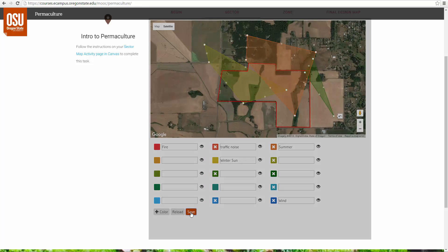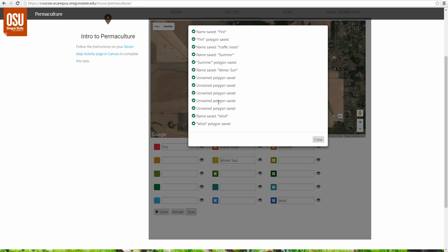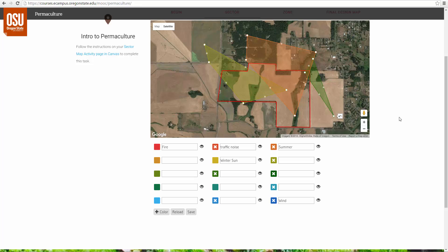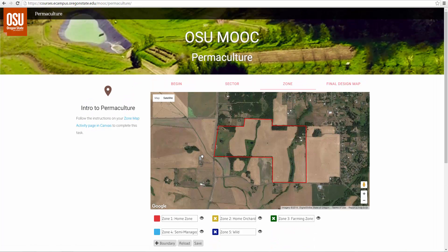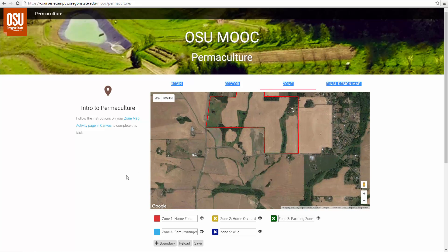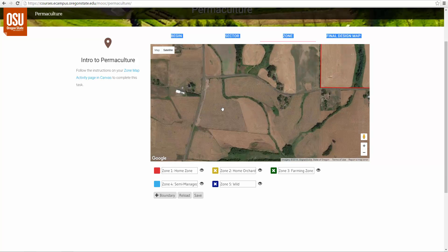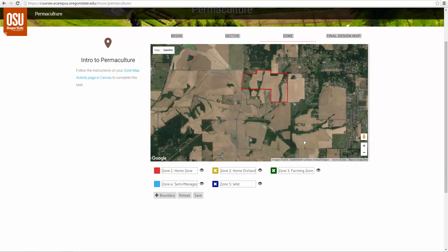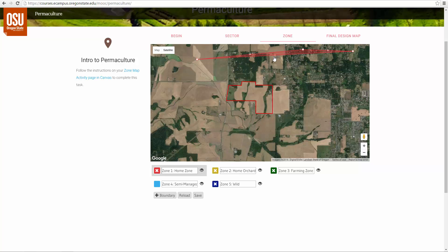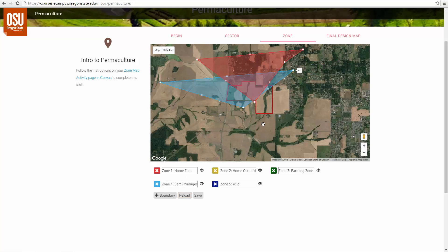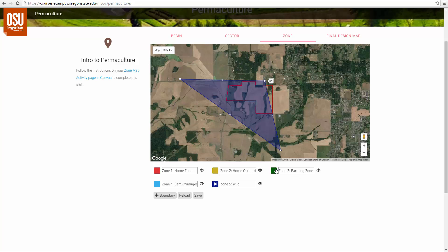Then you click Save, and it tells you all the things that were saved. Close that, and then go to your Zone Map. Again, it's very similar tools — we've got the different zones to put onto your map, such as the Home Zone. If you drag zones off of the map instead of reloading, you will not lose all of your work. Just a little help to avoid frustration.